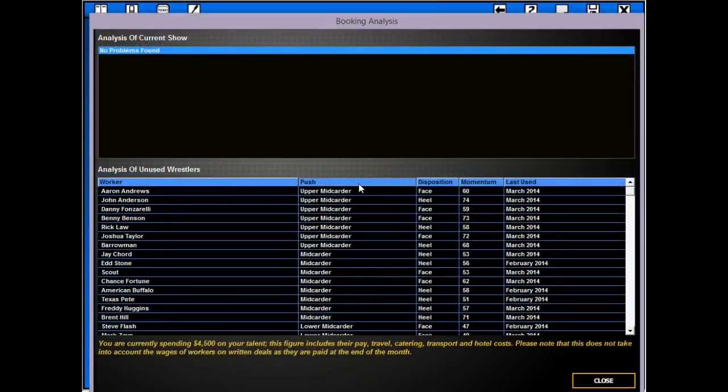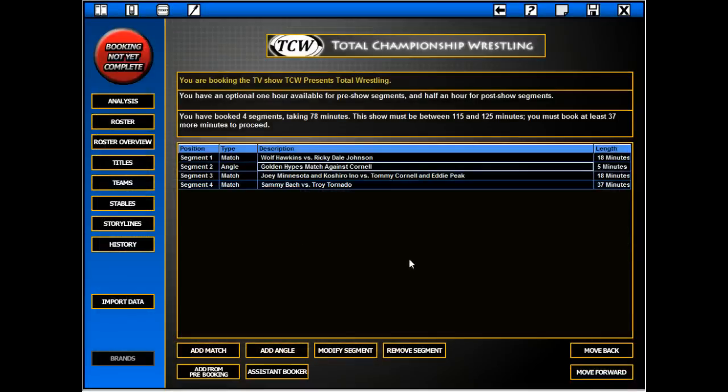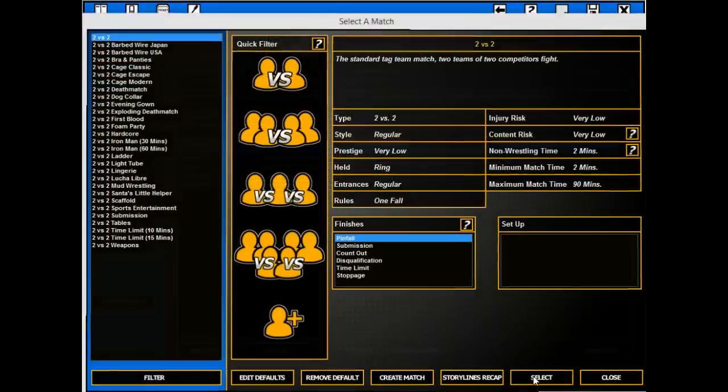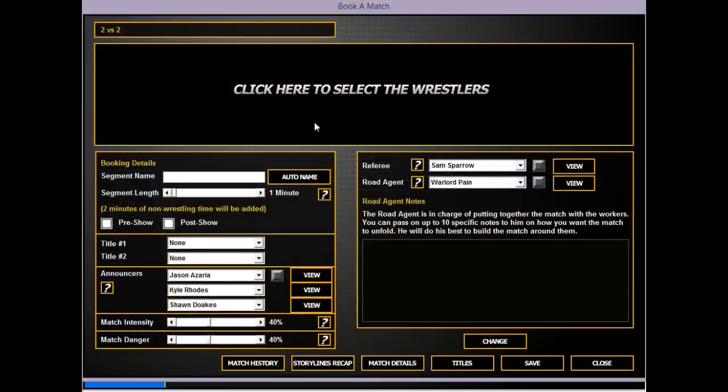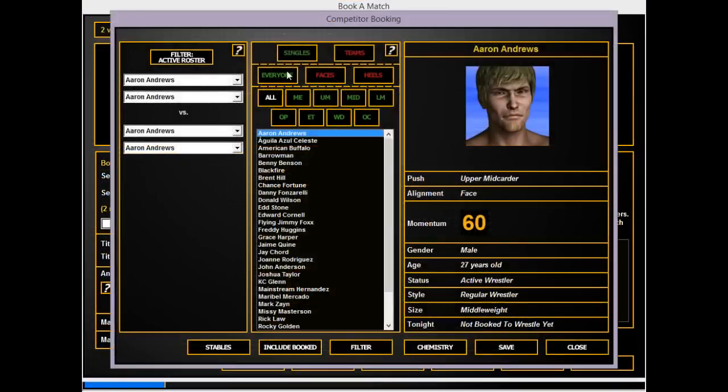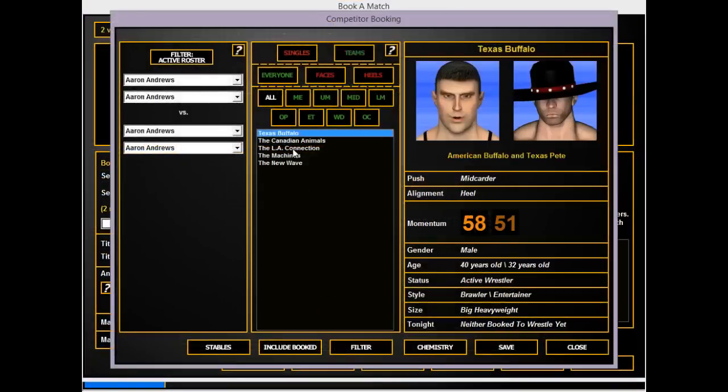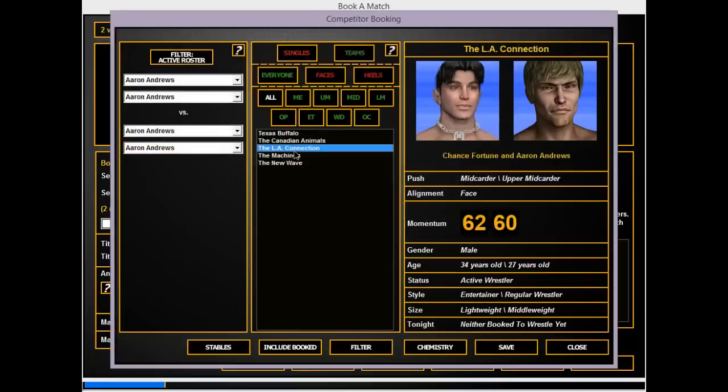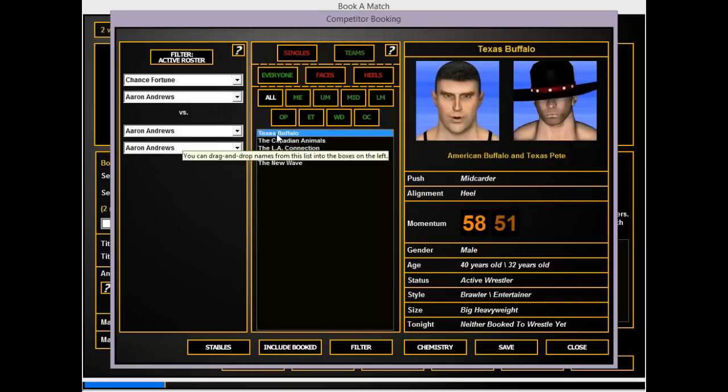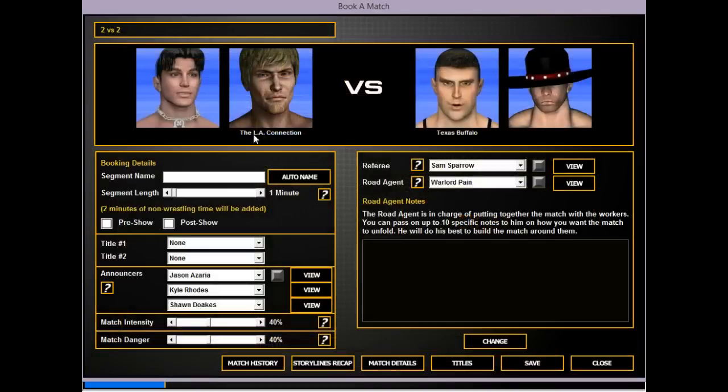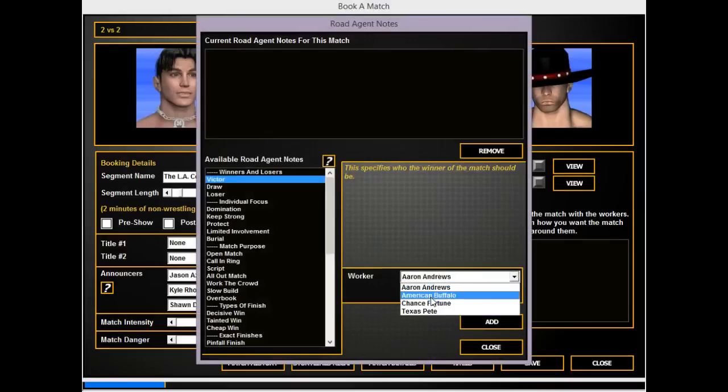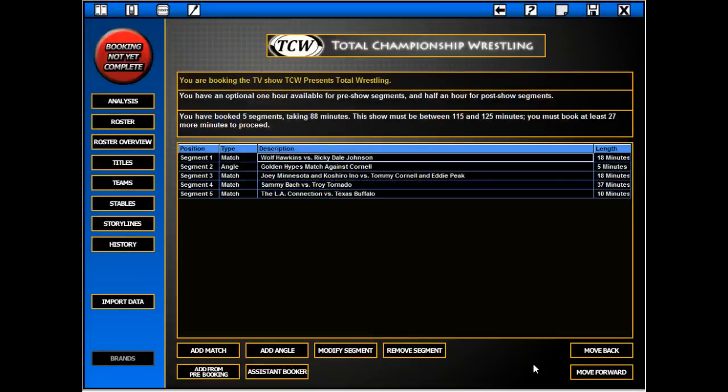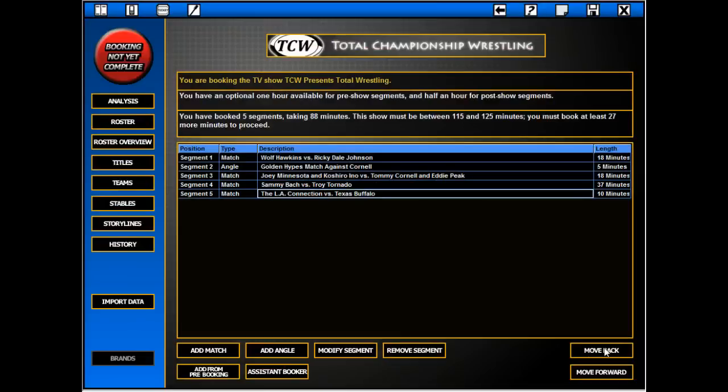We need a few more matches. I'd like to get the tag faces who I believe lost some momentum. We can put them over Texas Buffalo who probably hasn't been on TV in a while. Give it a chance.